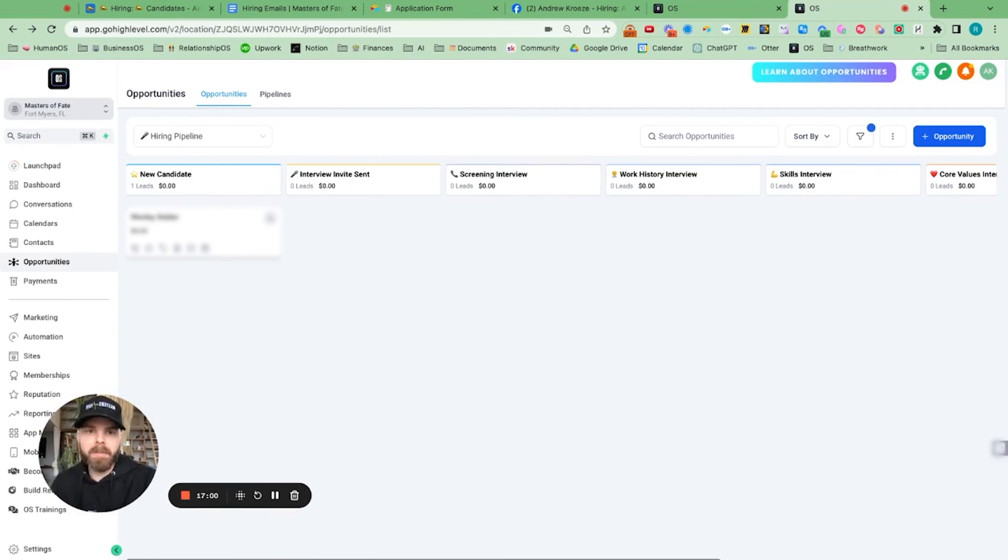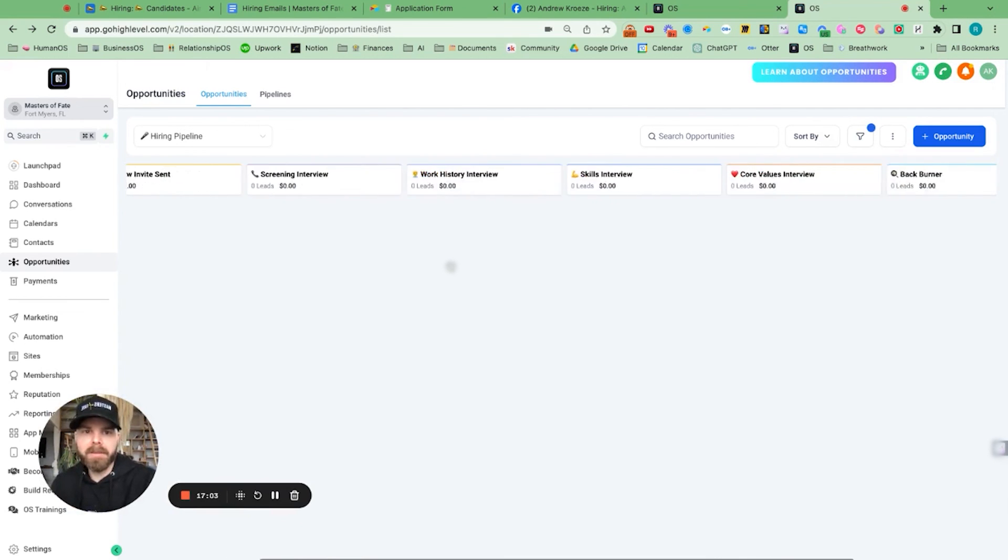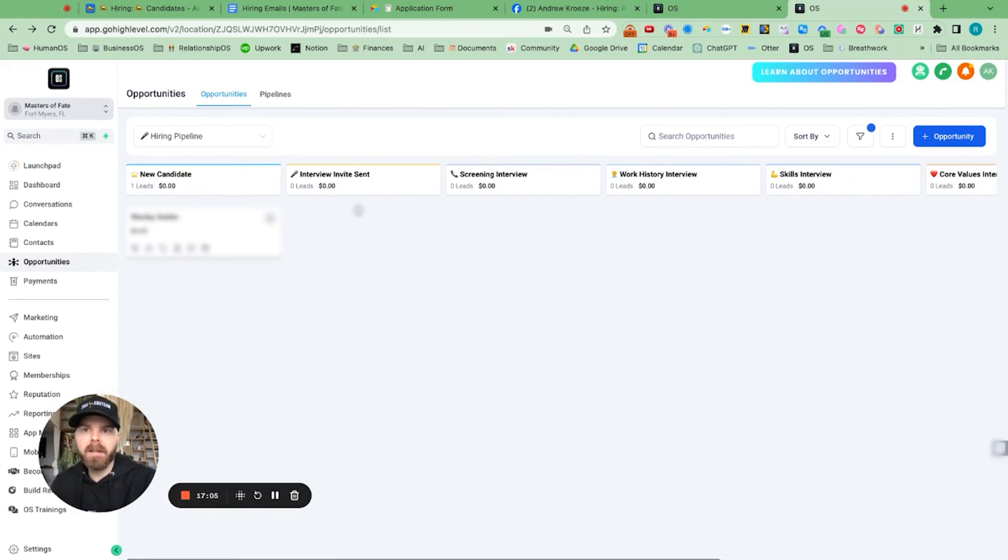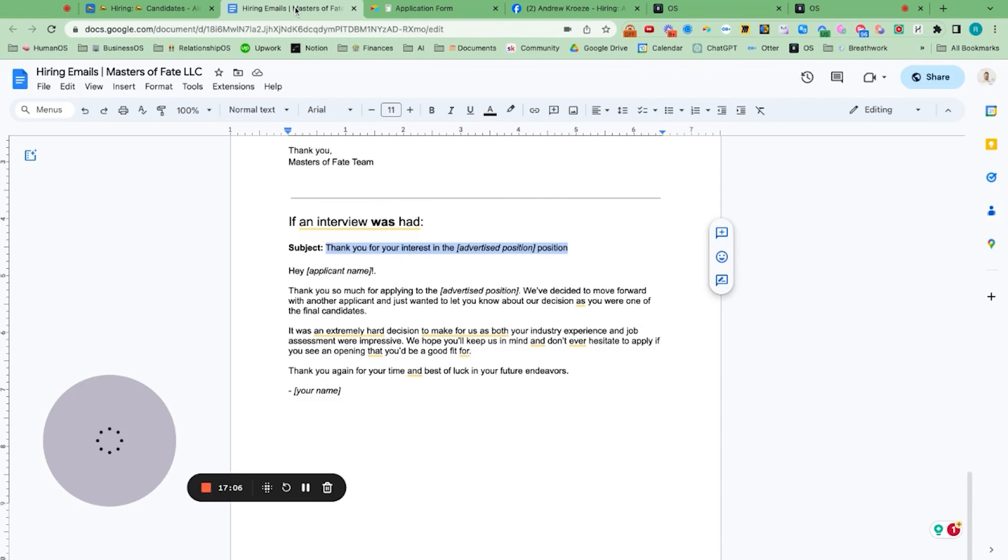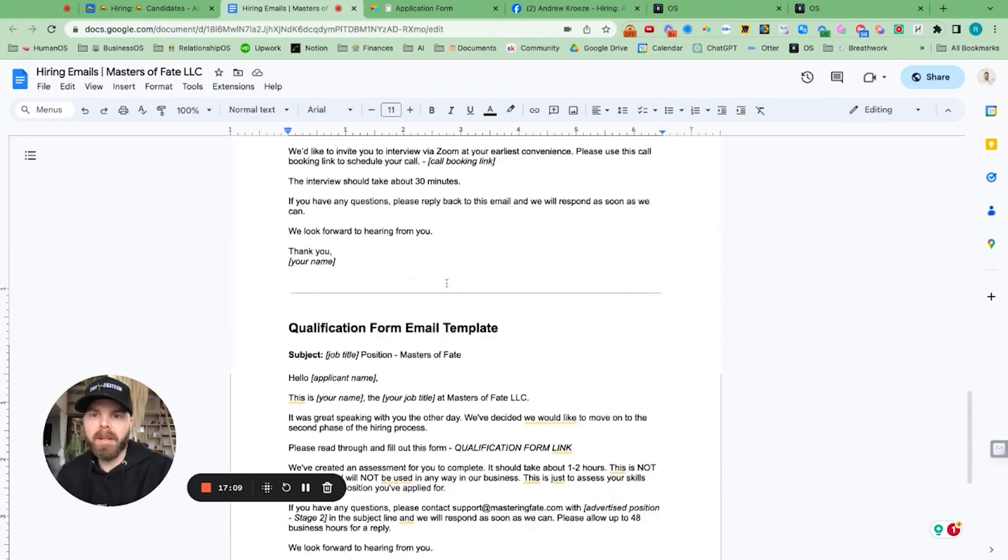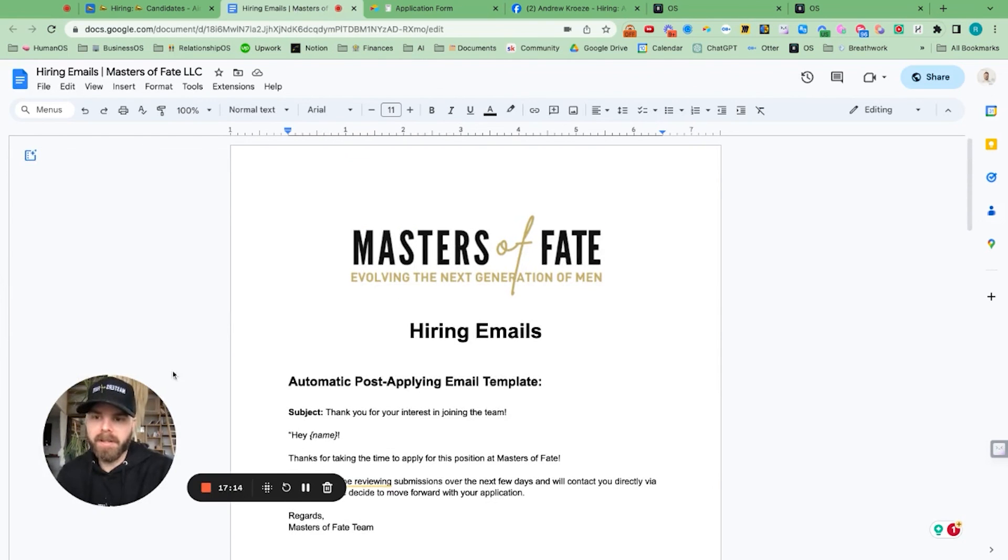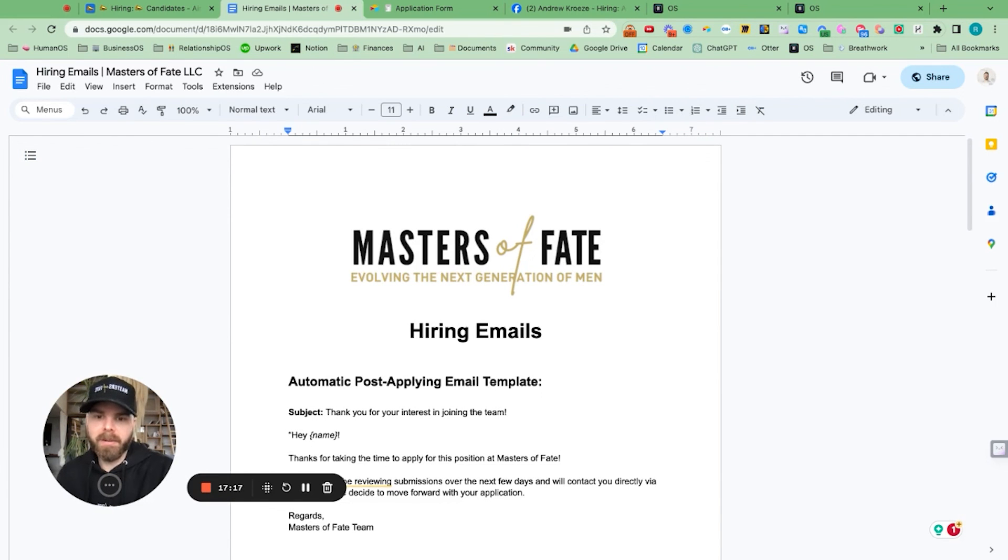So super easy now. You have your hiring pipeline. Here are the stages right here. You have your hiring emails that you're sending out. Plus you guys have access to all the interview questions and all that stuff. So hope that was helpful. I'll see you in the next one. And let's go hire A players.